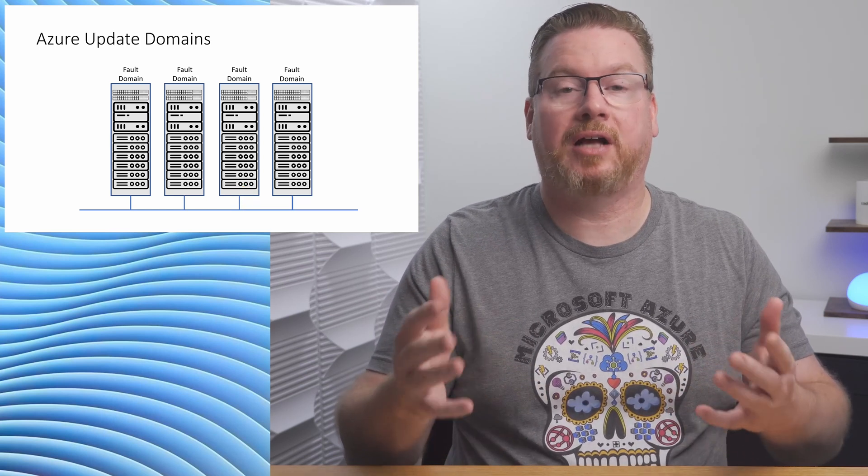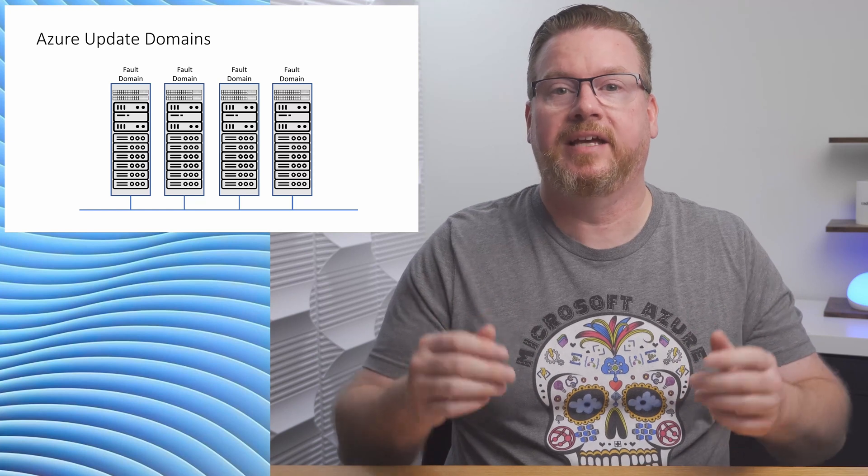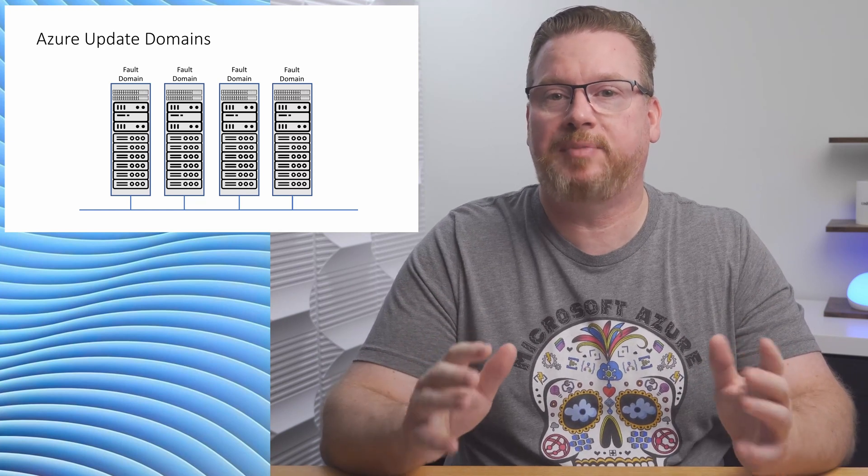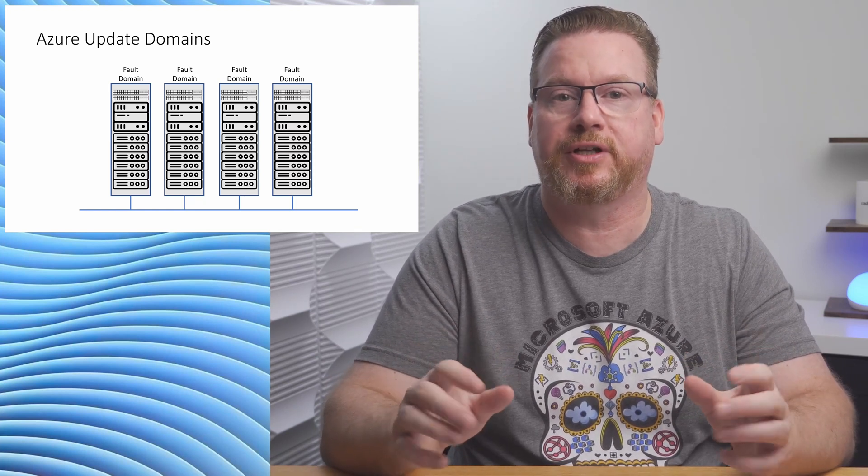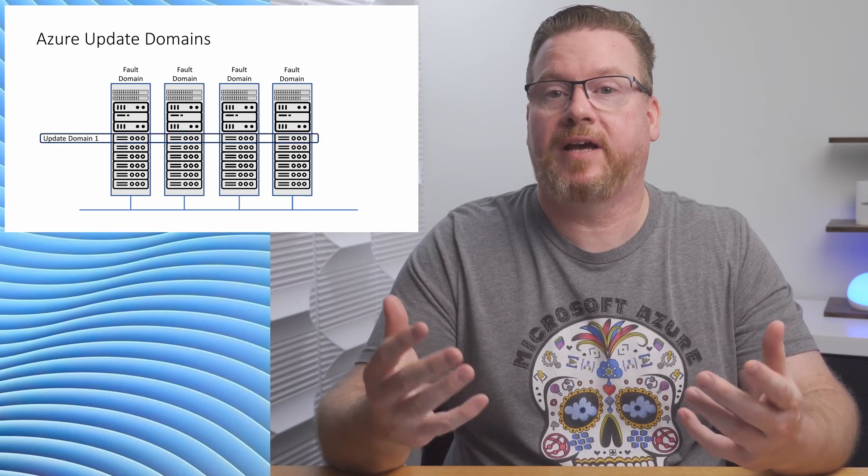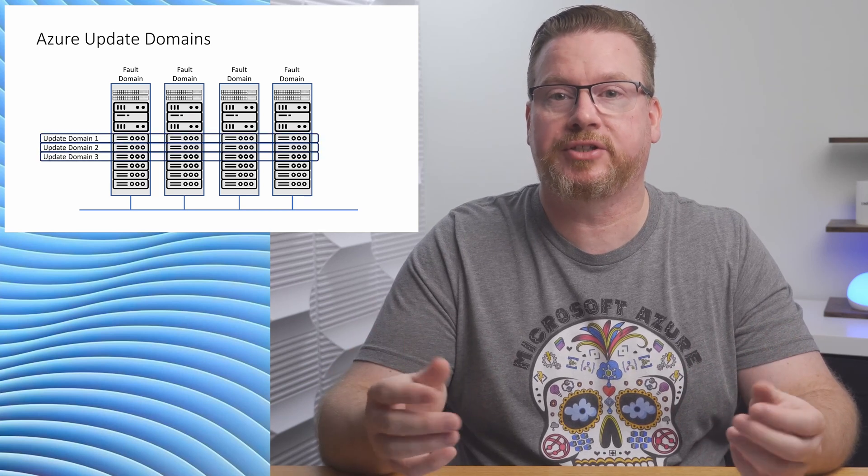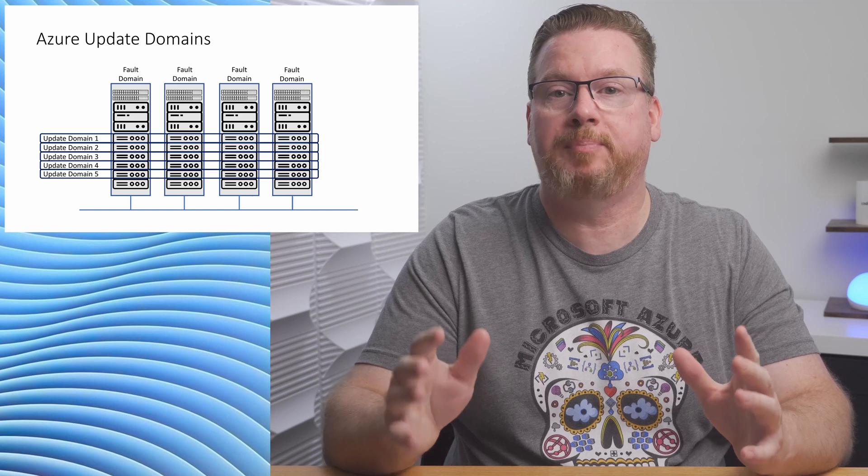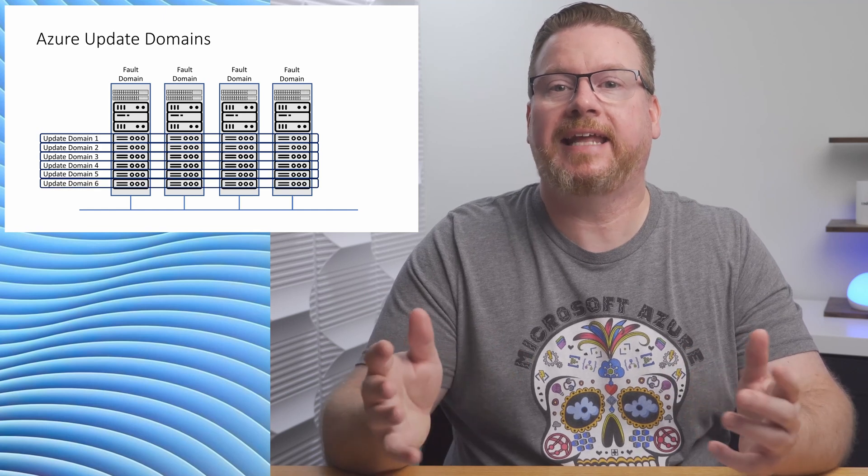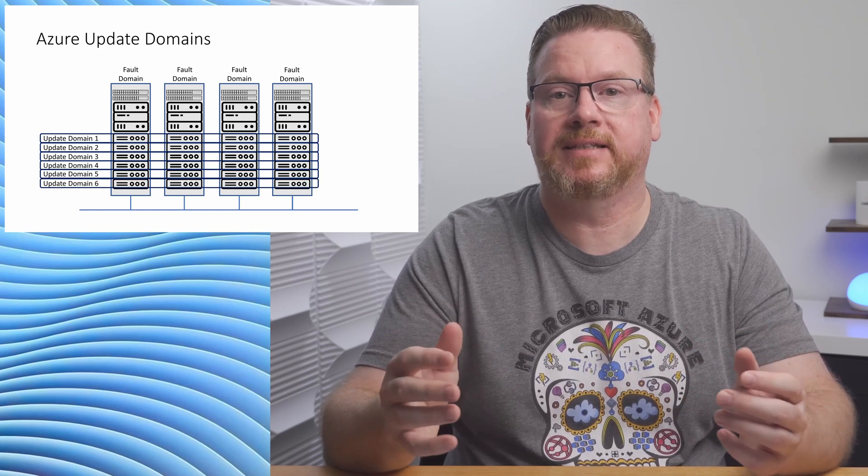Update domains are also part of an availability set. Occasionally, Microsoft has to update physical hosts in Azure or the underlying infrastructure. When Microsoft updates infrastructure, it happens across one update domain at a time. In a data center, we have fault domains and update domains.